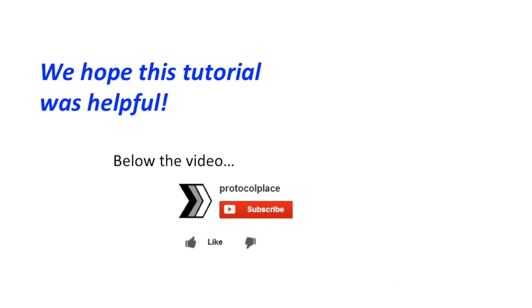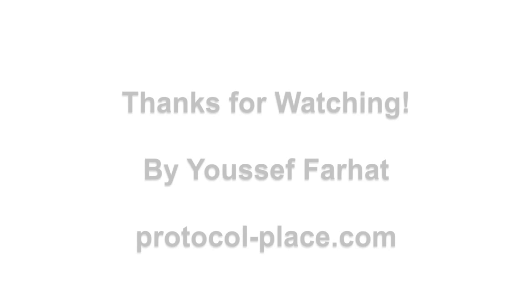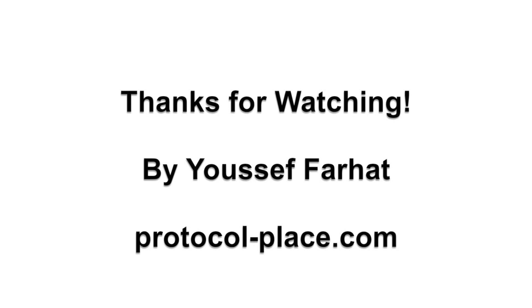As always, if this tutorial was helpful, please click the like button and share this video with others. Thanks for watching.